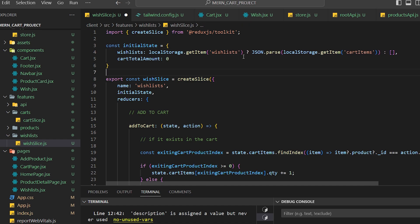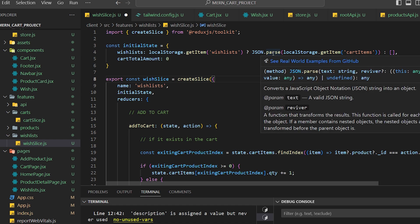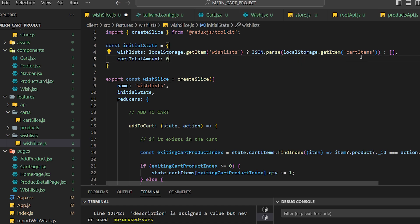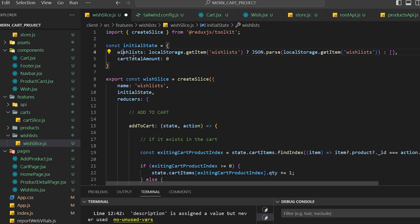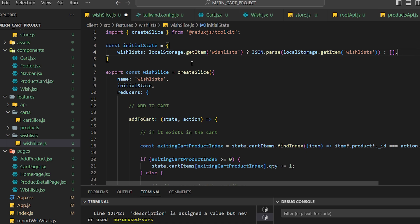I'll name the slice 'wishlists'. It will have an initial state with a wishlist array. For local storage, I'll call it 'wishlists' and use JSON.parse with localStorage.getItem('wishlist') to retrieve saved data. If there is information in the wishlist, it gets stored into the wishlist store; otherwise it's an empty array. We don't need to calculate anything here — just the information.